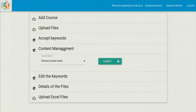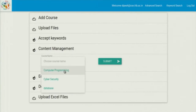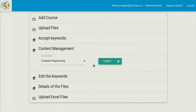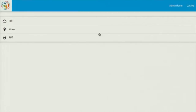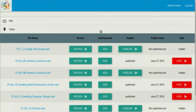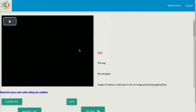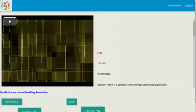So here this is the particular content management page. The administrator has to choose one course. If he chooses, suppose, computer programming, he gets all the files in sorted manner as PDF, PPT, or video. Suppose he wants to see the subtitle of a PDF — he clicks review.